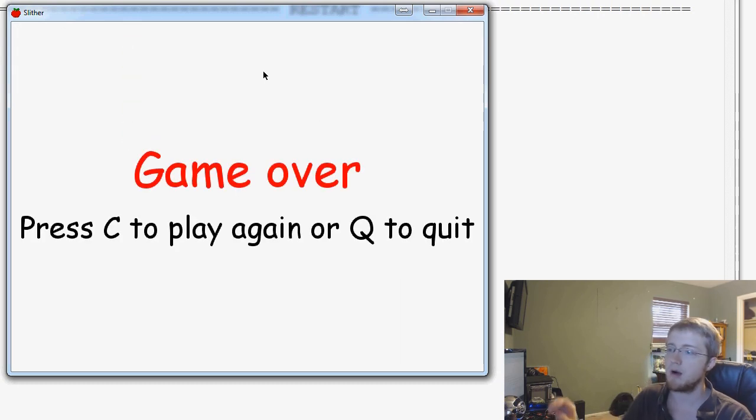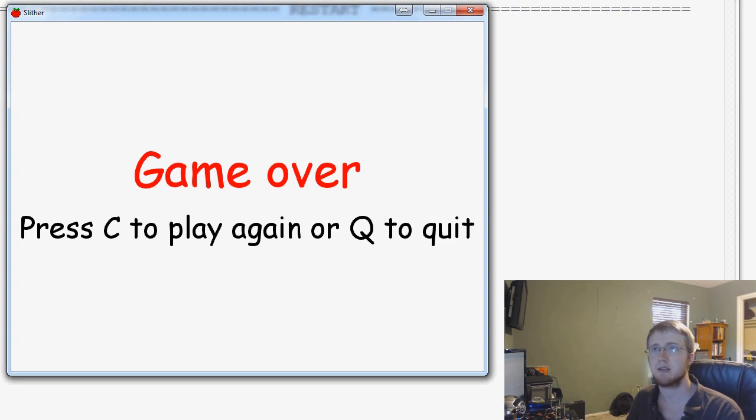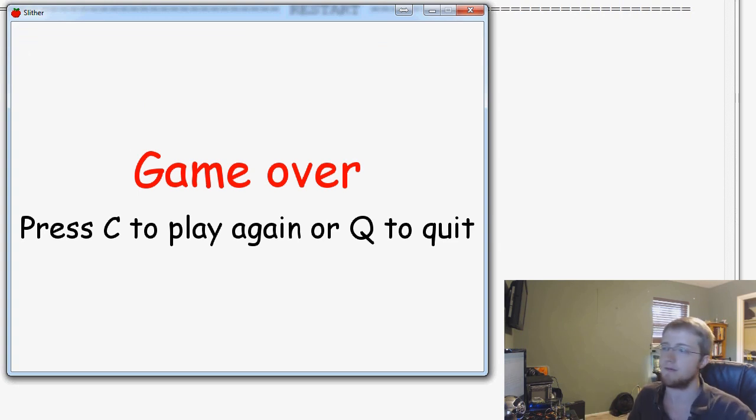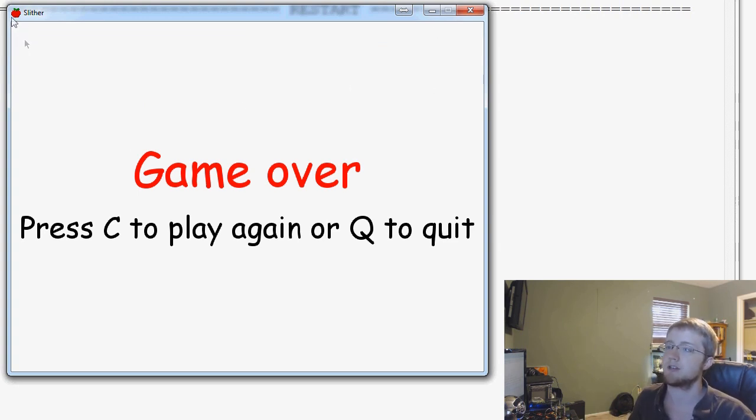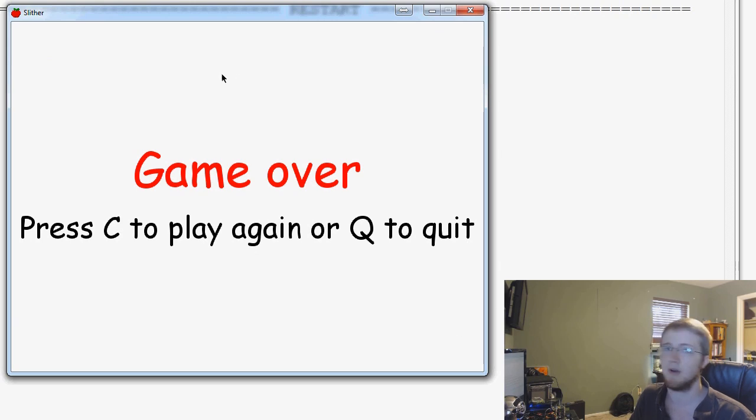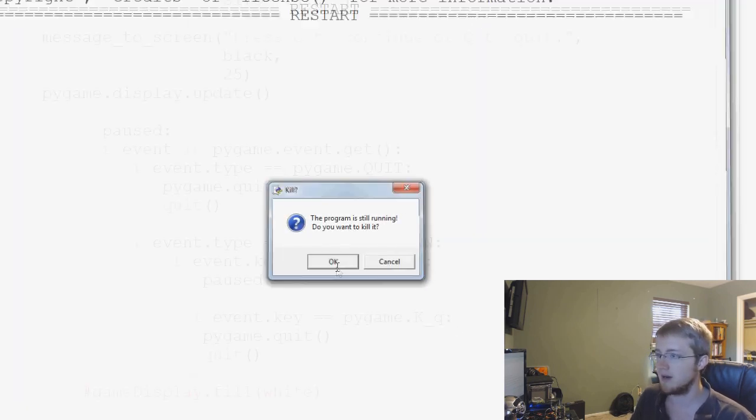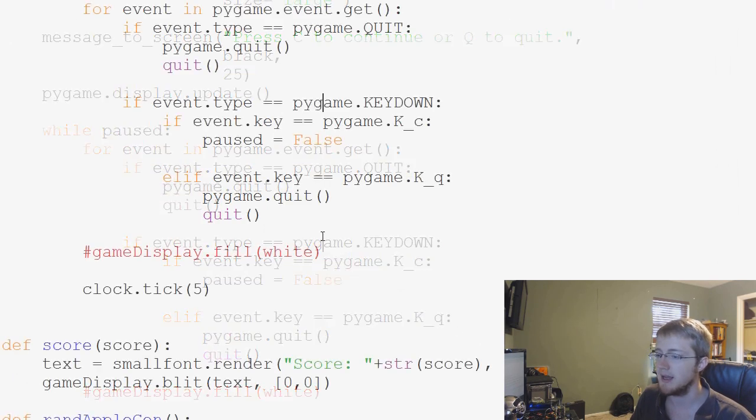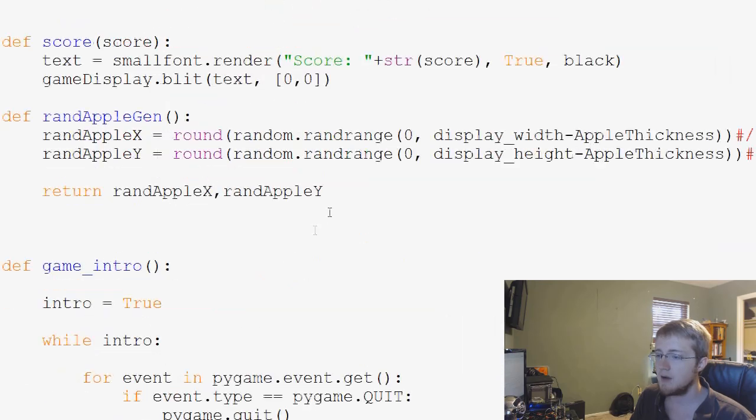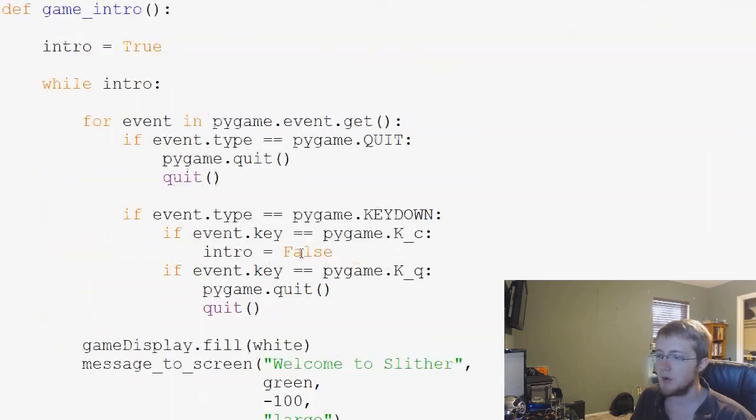So now let's modify the game over functionality to still show us the score and the apple and what happened to our snake. So close out of this, we'll hit OK. And now we want to find game over.